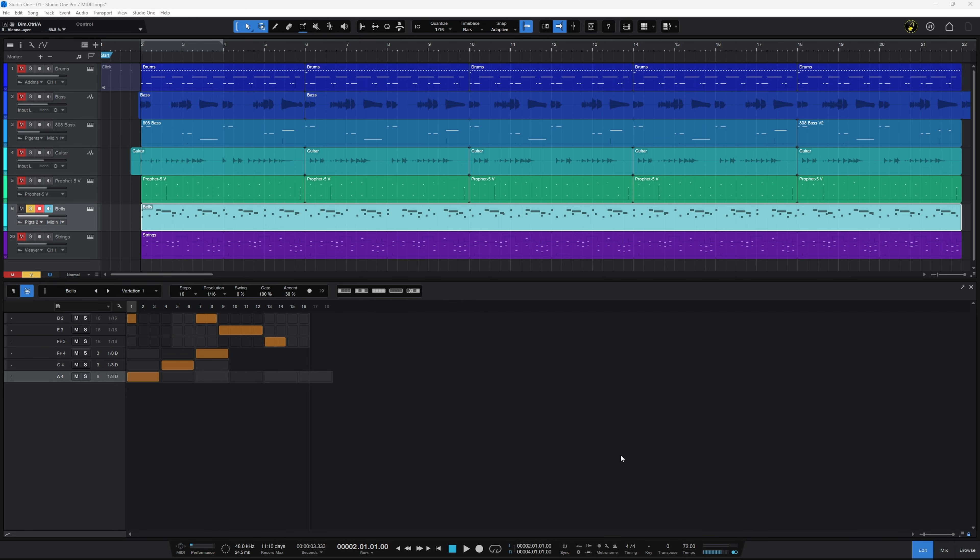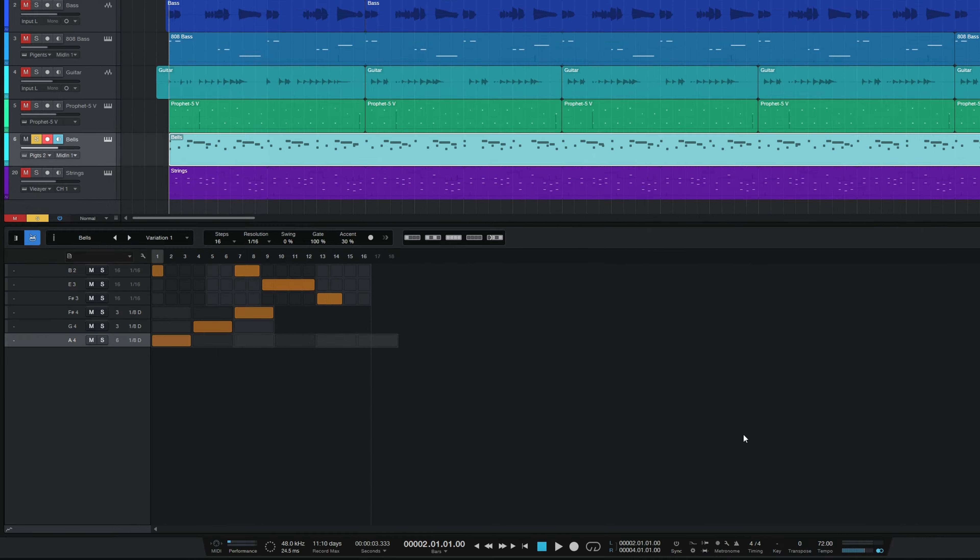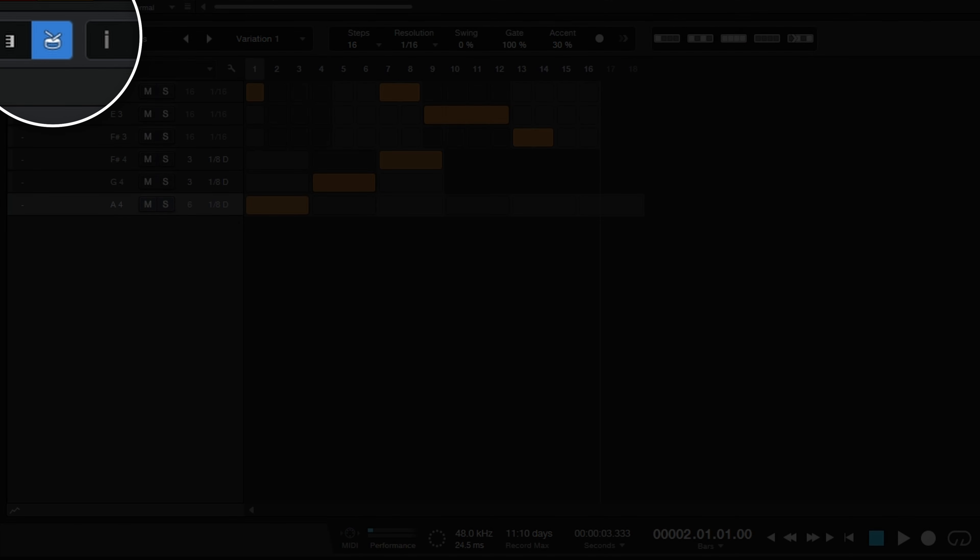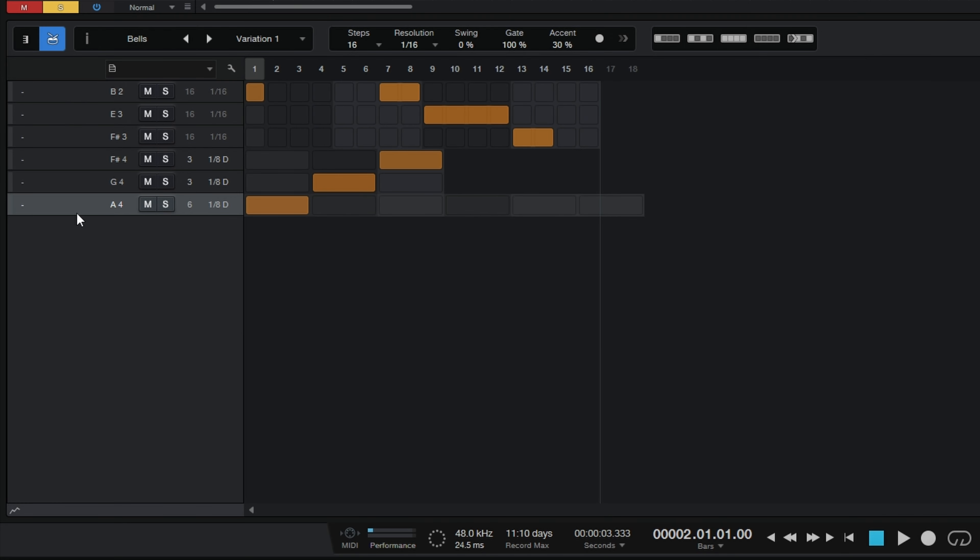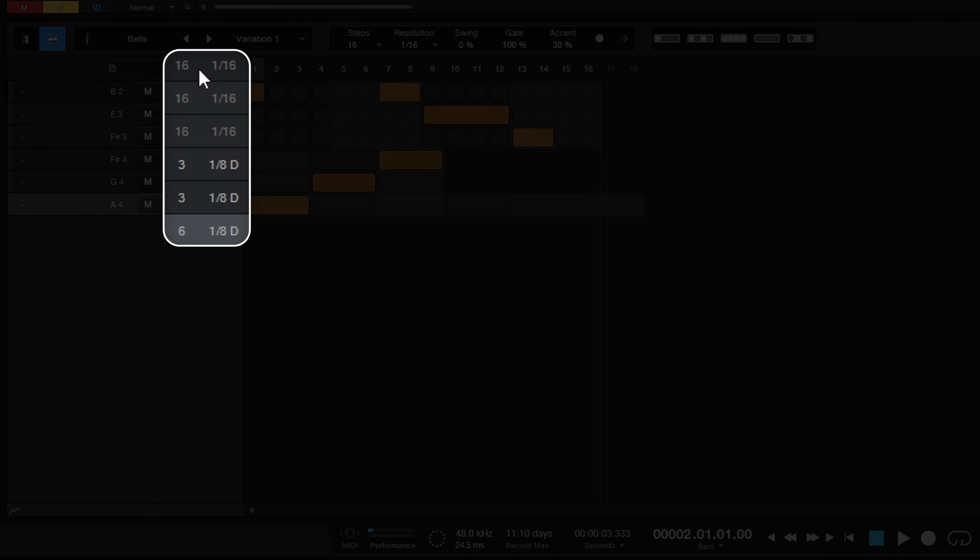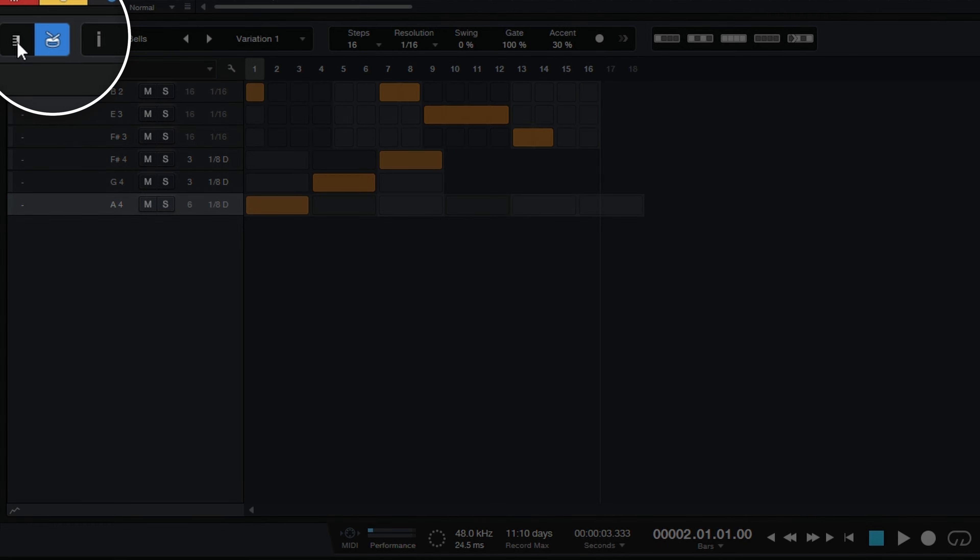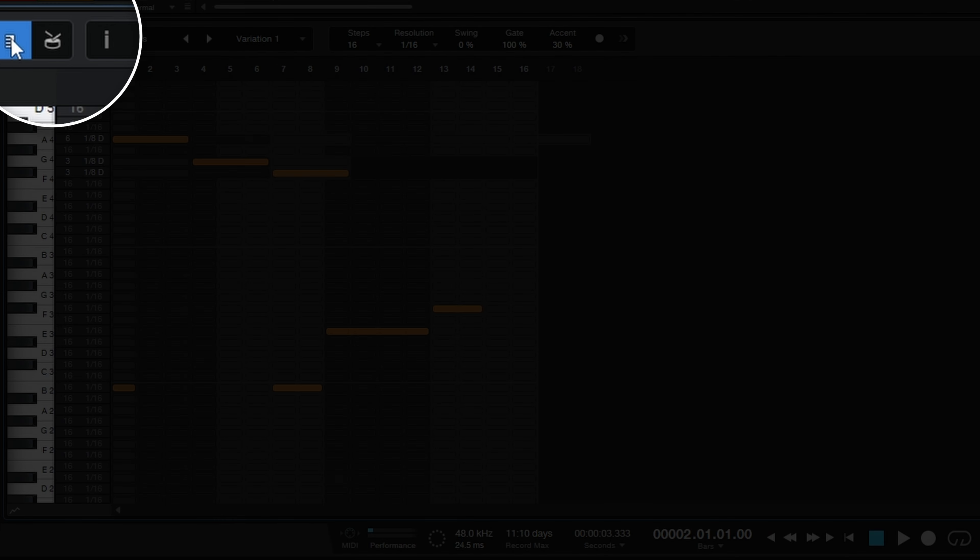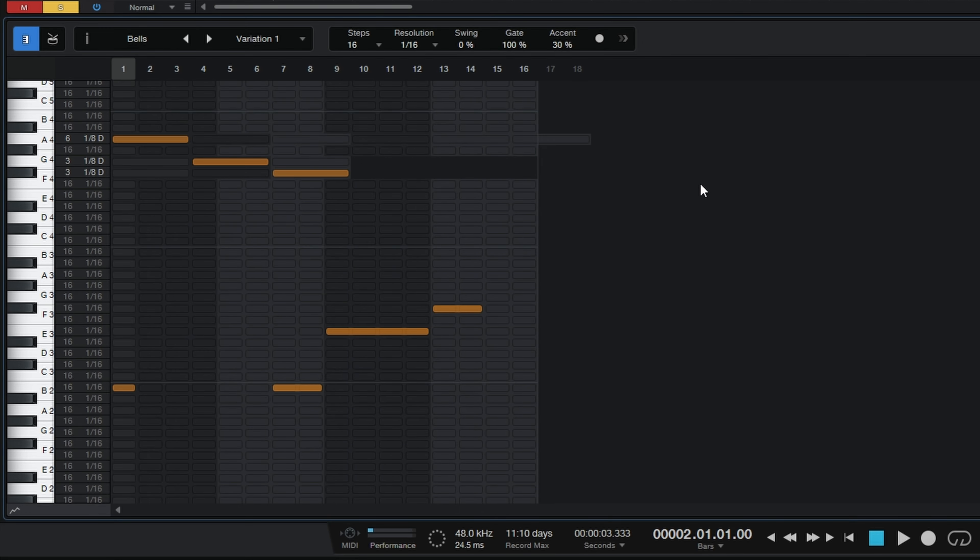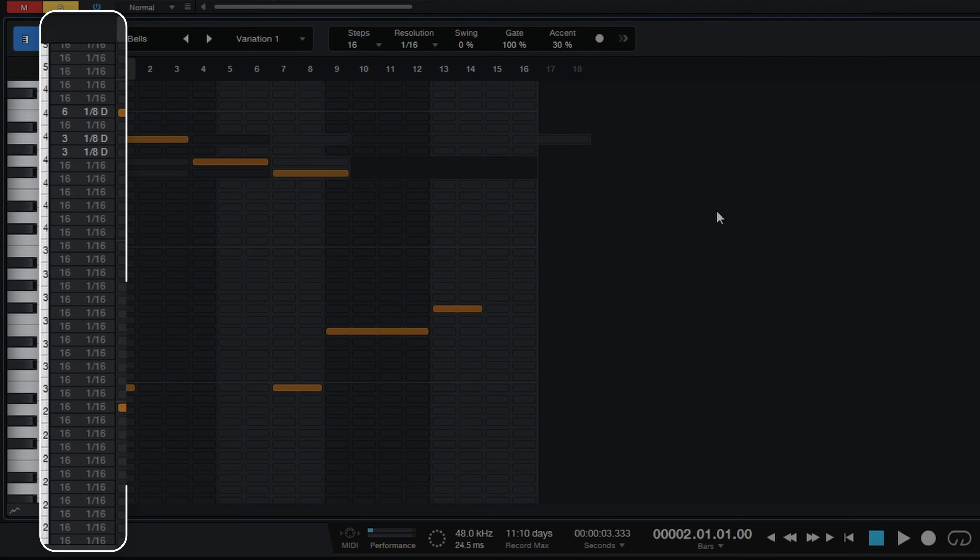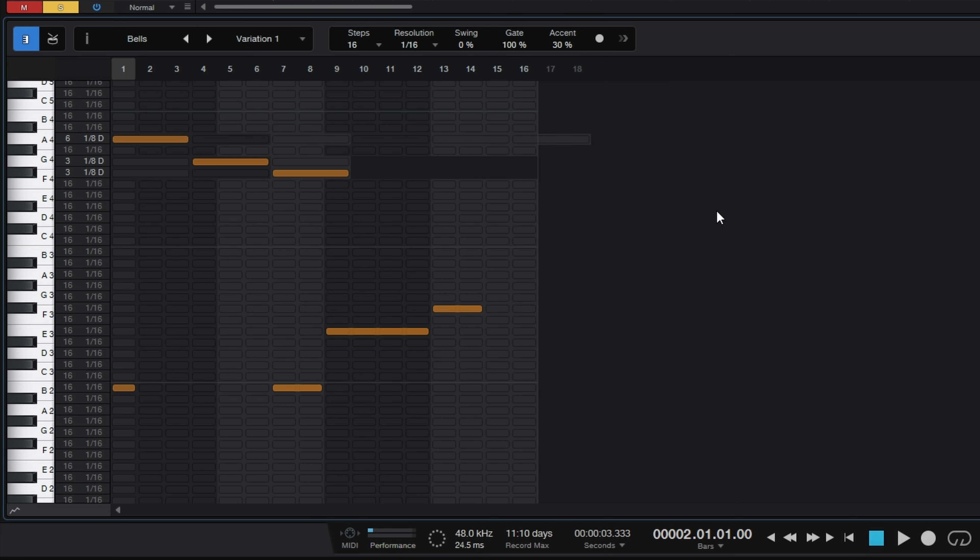In previous versions of Studio One, if you were using patterns and using the drum view, then with each note in the pattern you could set up a different length and a different resolution. But this feature wasn't available if you were using the piano view when you were using patterns. You can see here now in Studio One Pro 7 they've made this feature available.